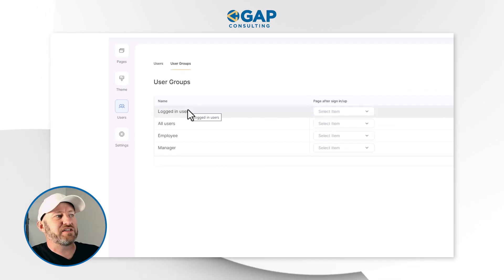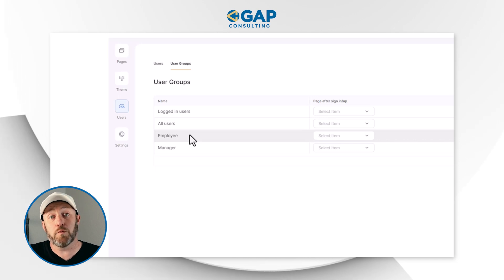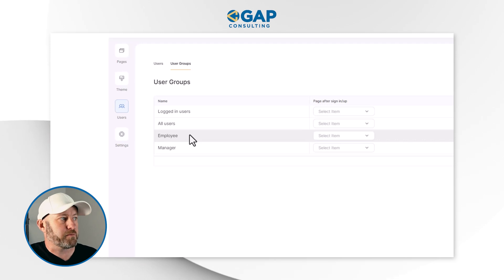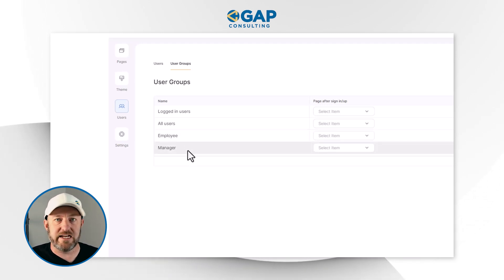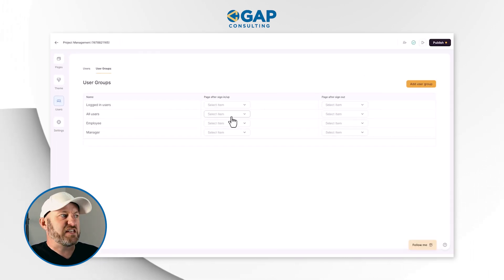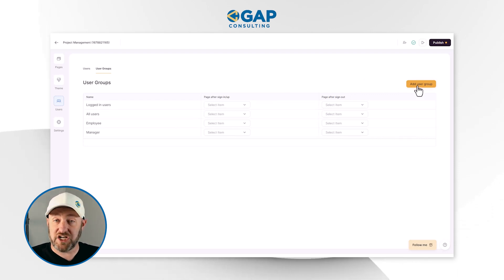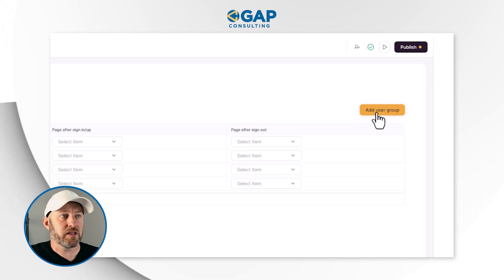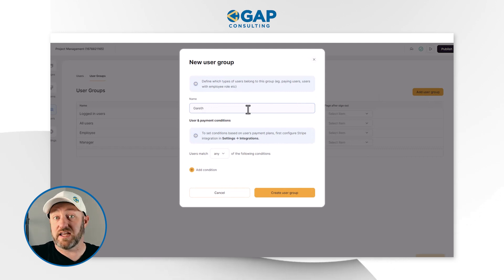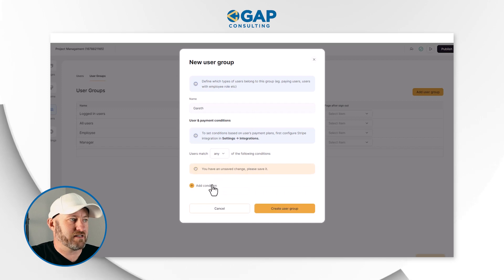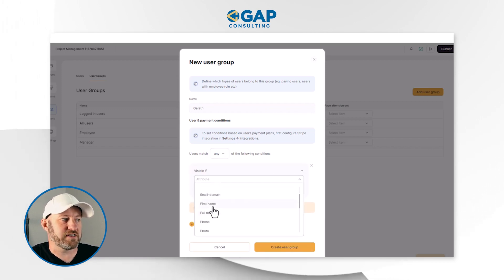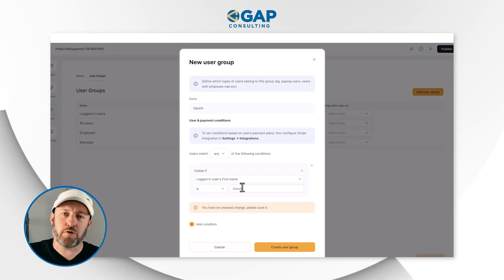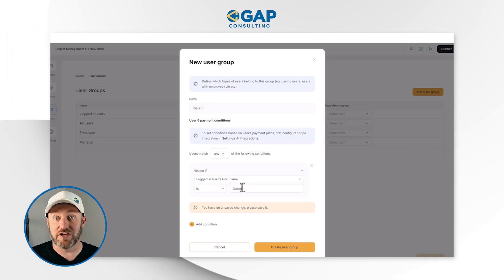If we click on User Groups, we can see the different types of groupings we can assign. The employee group exists here, the manager group exists here, and we also have logged-in users and all users as default groups. We can add additional user groups with whatever rules we want. For example, I could add a new user group and add a condition that the logged-in user's first name is Gareth. Just that simply, I've created a new user group. You can establish whatever different rules you're inclined to in order to group people and give them a unique experience in the web application.